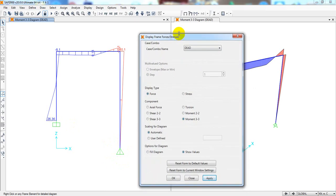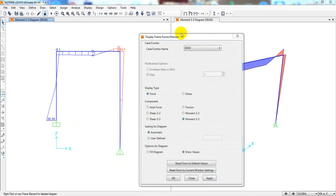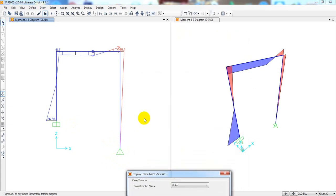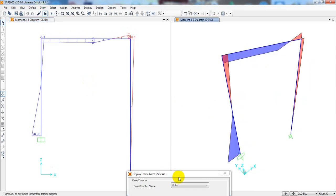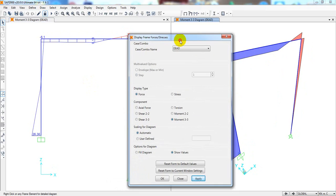That is the complete process for frame analysis in CSiSAP 2000. I hope you are able to do this for your own work. If you found this helpful, please subscribe to our channel, press the bell icon, and share this video with friends who need it. Thanks for watching — your subscriptions, likes, and comments inspire more content. Stay connected until the next video.